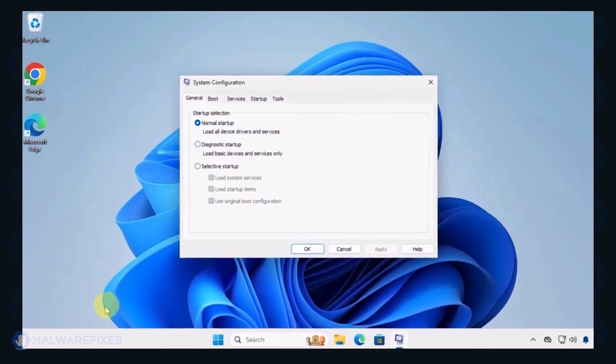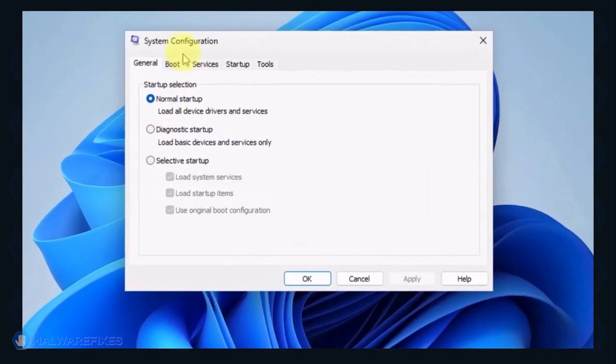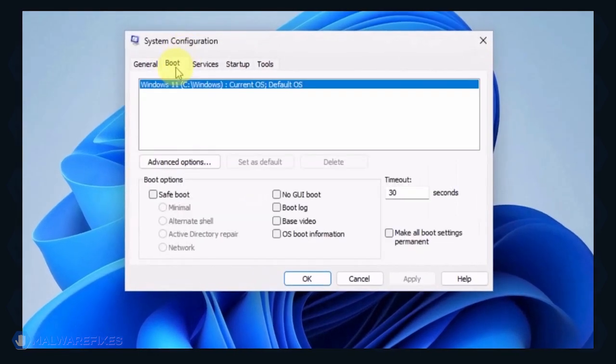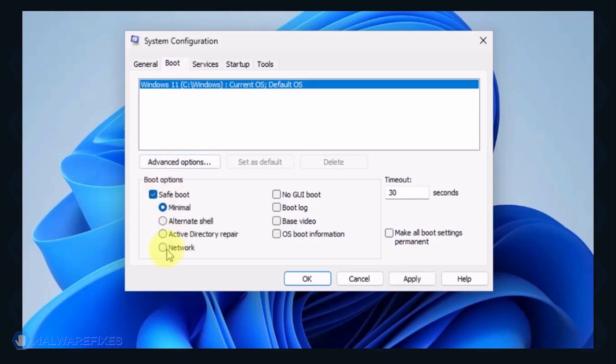In the System Configuration window, click on the Boot tab. Under the Boot options, click on Safe Boot and select Network. Click on the Apply button and OK to restart Windows.